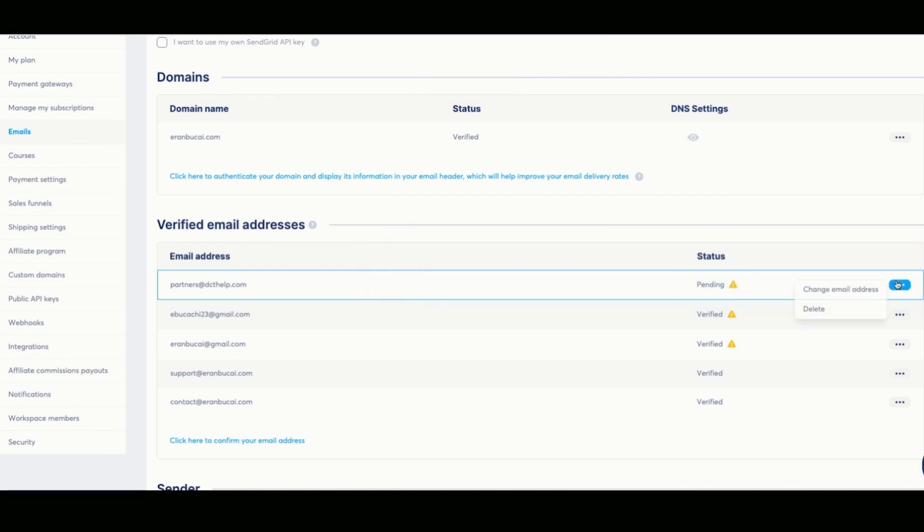And what's going to happen is there's going to be an email that will be received in the inbox to be able to verify it.